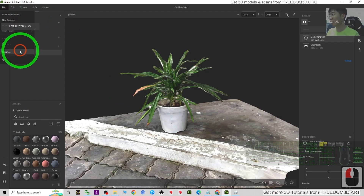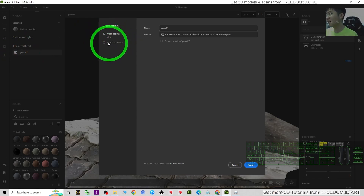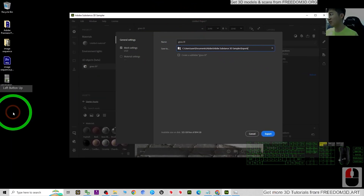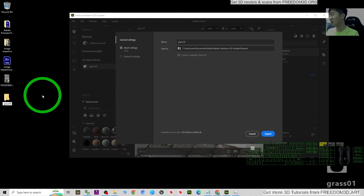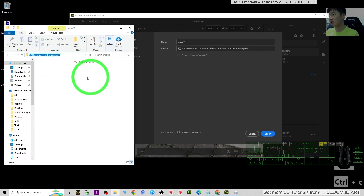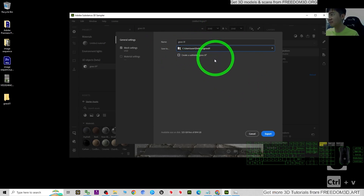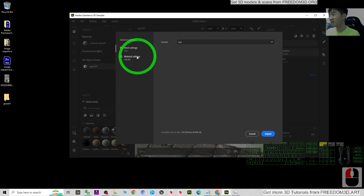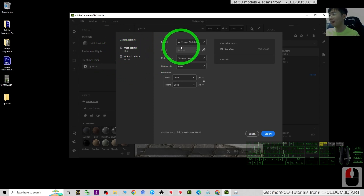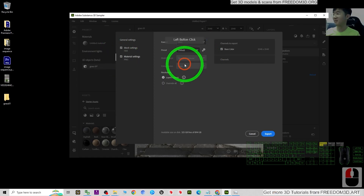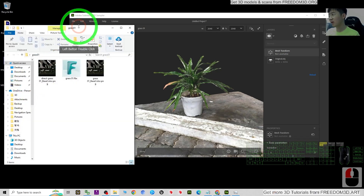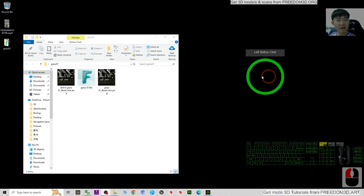To export, click File > Export. For the mesh settings, create a new folder — I'll name it 'grass01.' Copy the folder location with Ctrl+C and paste it into the path field. For the material setting, go to the general settings. Under mesh settings, set the format to FBX — that's the best format. Under material settings, change the format to PNG. Now click Export.